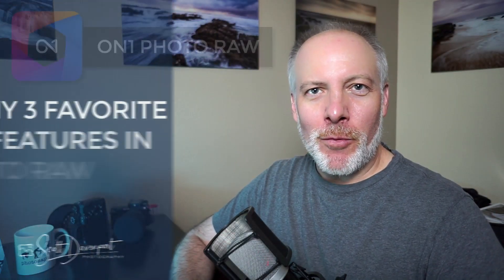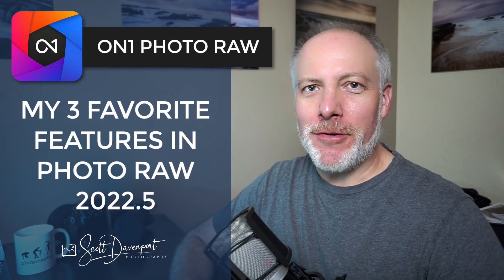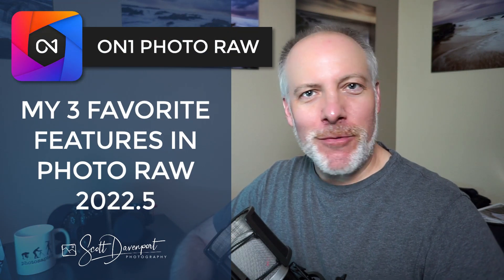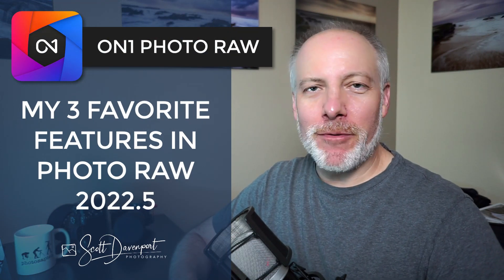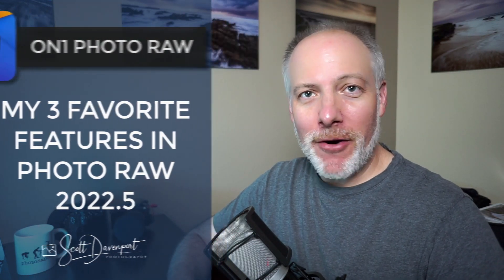Hey gang, Scott here. On1 released their update to Photo Raw 2022. The 2022.5 release is out. It's available as a free update if you already own Photo Raw. A bunch of new things in there. There are three things that are my favorites. I'm going to cover those in this video, but the show notes will have the links to the full release notes from On1 with all of the different things they've added to this release.